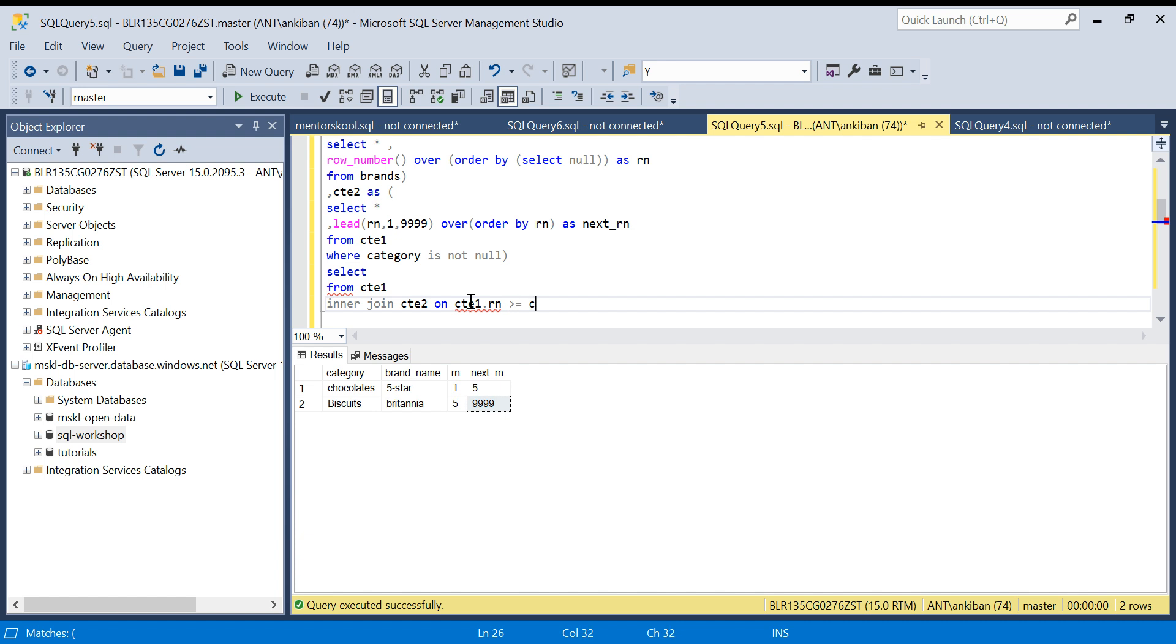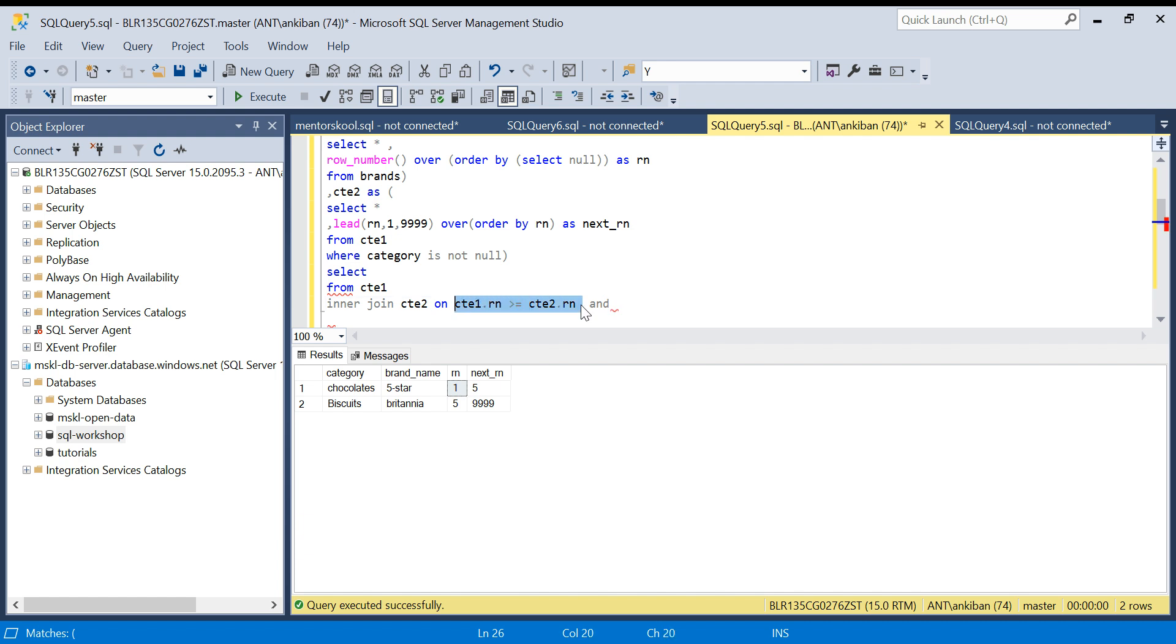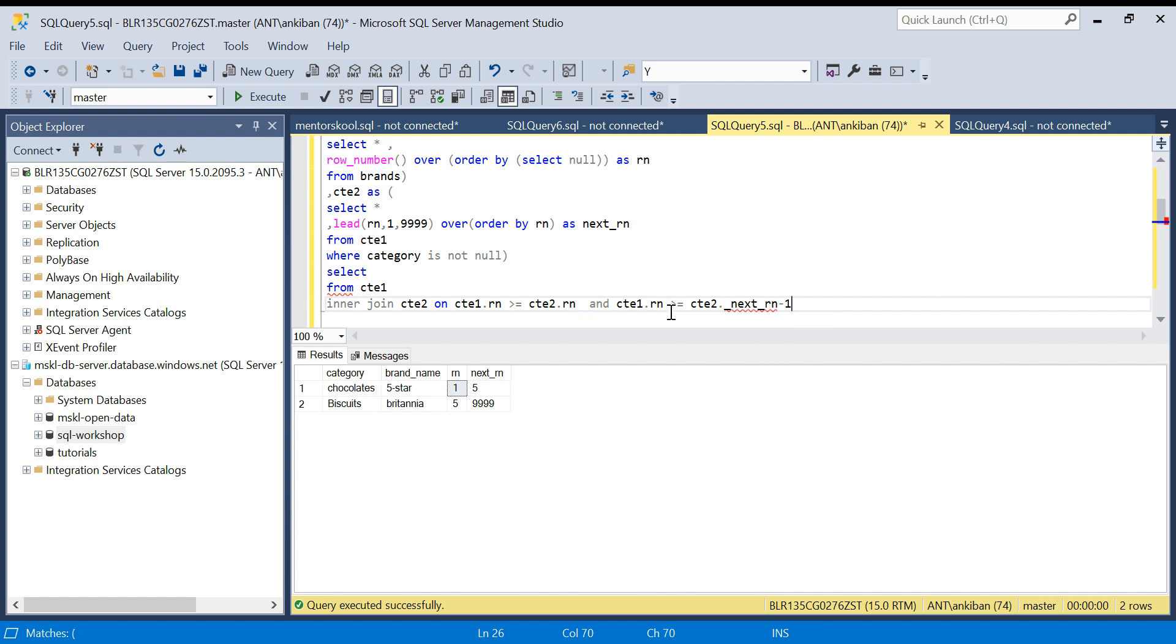CTE1 RN is all one, two, three, four, five, six. CTE1 dot RN should be greater than or equal to CTE2 dot RN. We said it should be between one and this. Oh sorry, it should be greater than or equal to this, and should be CTE2 dot next_rn minus one.